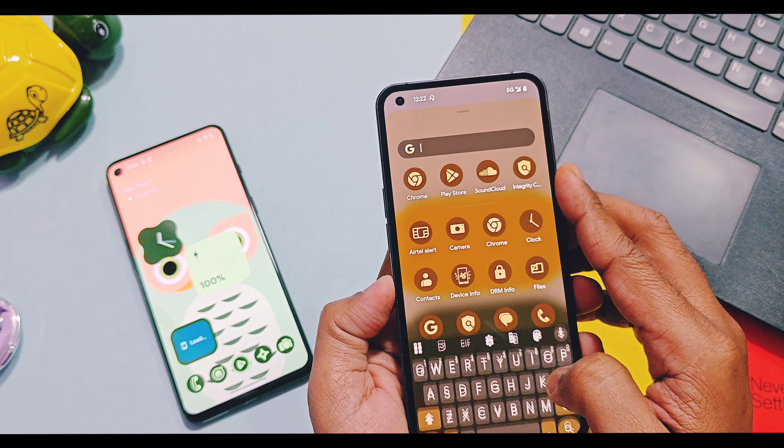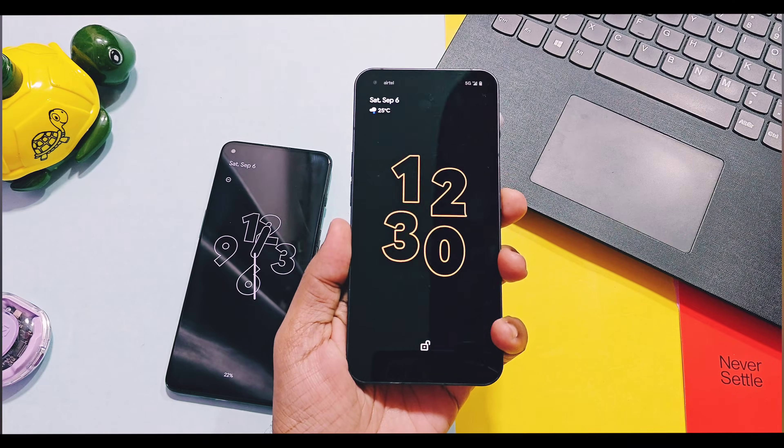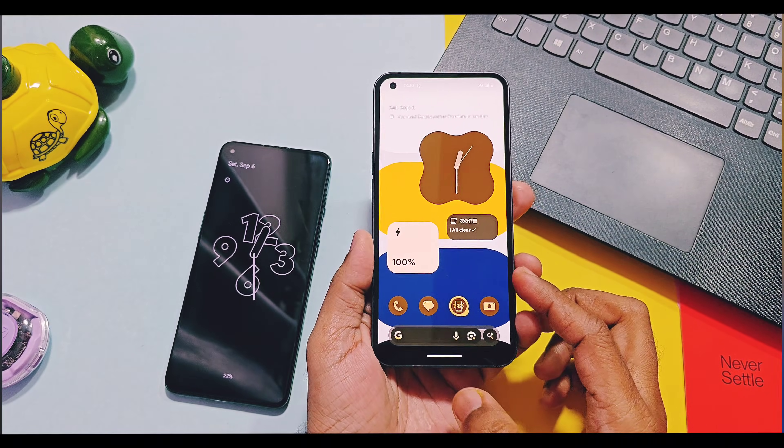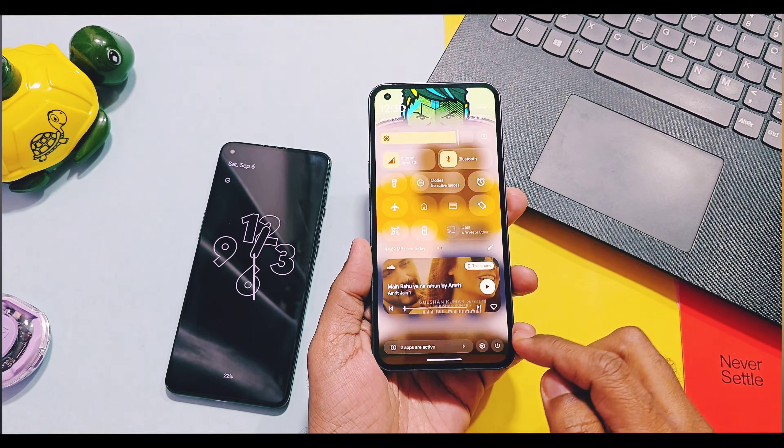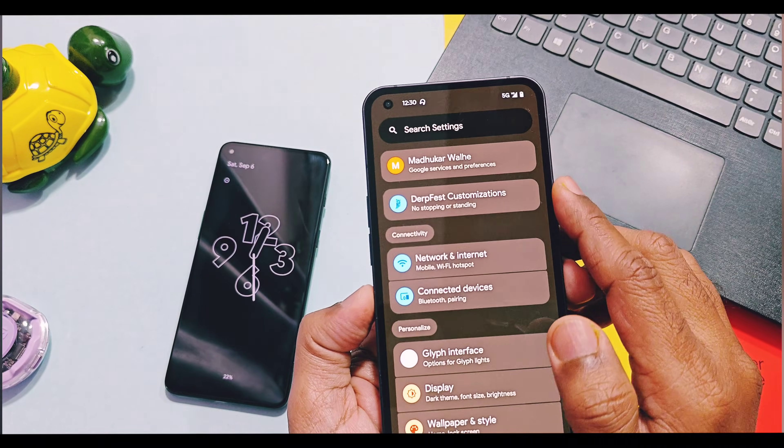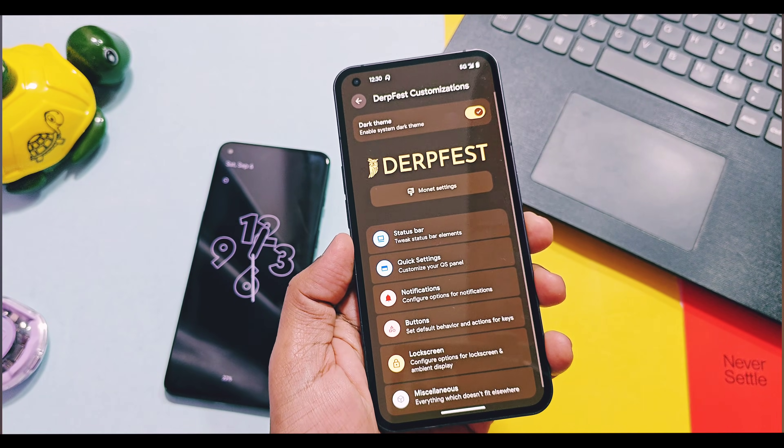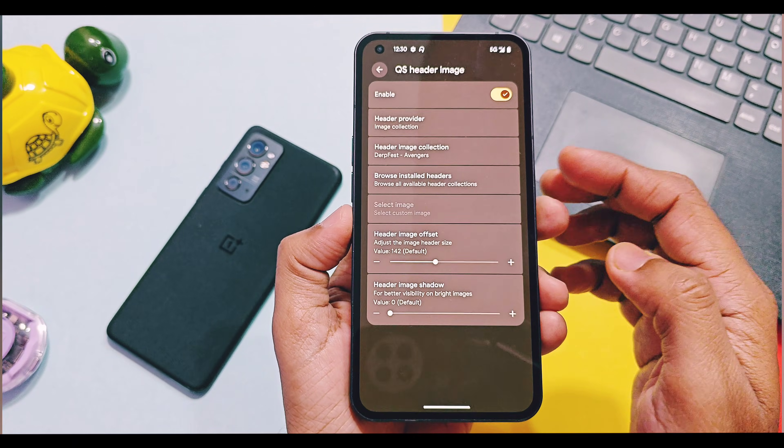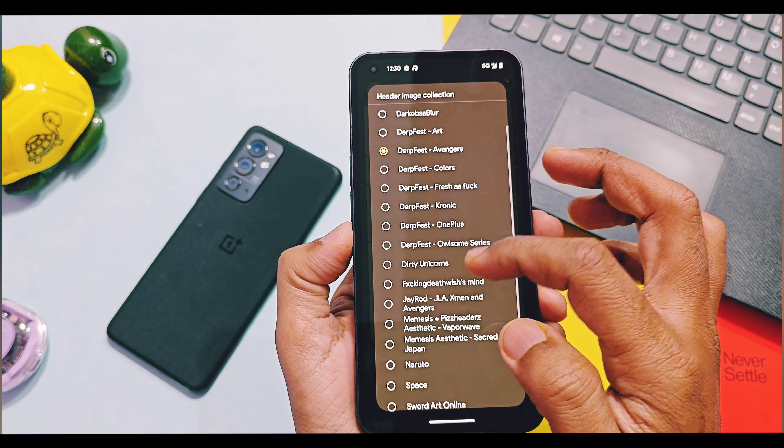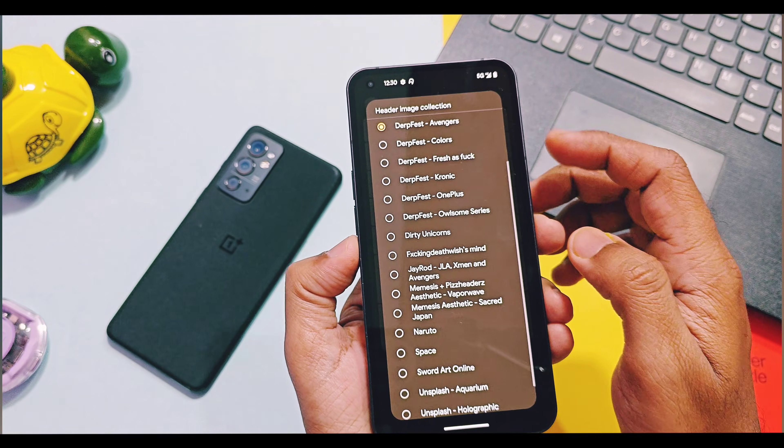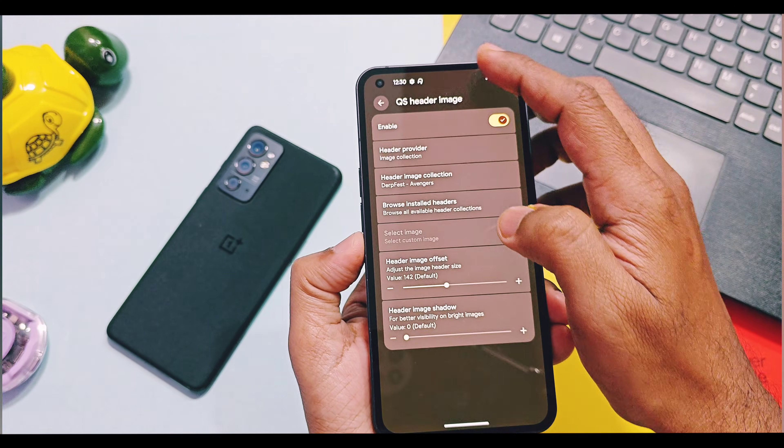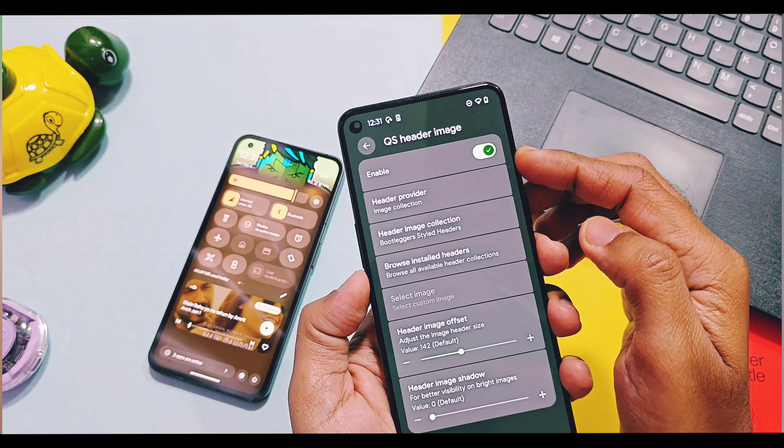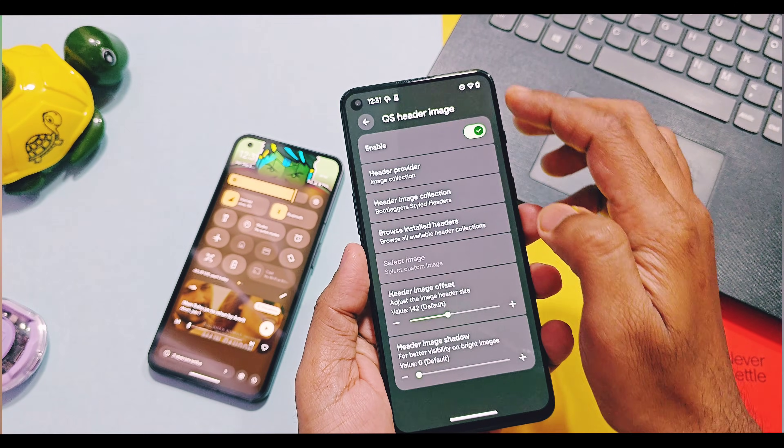From all the basic customization features in the DerpFest customization option, I will not discuss all of them but few are new which added by the DerpFest system. Like in quick setting panel customizations you get custom header images which gives next level of look to your Android 16 QS panel.